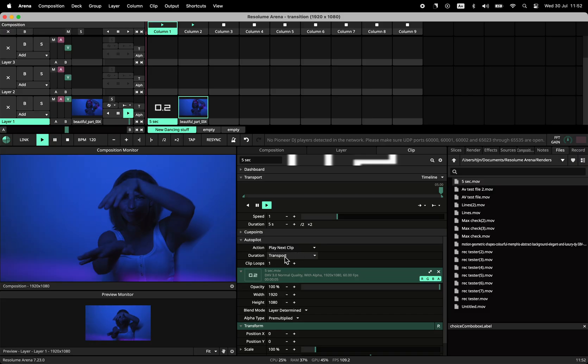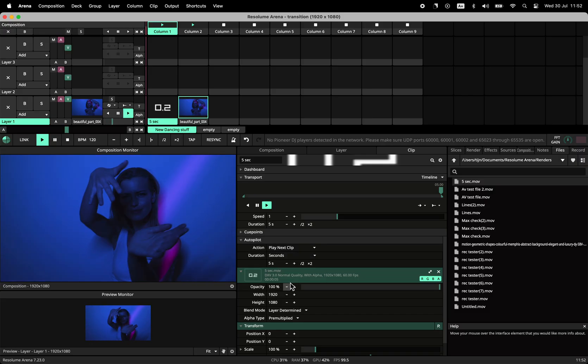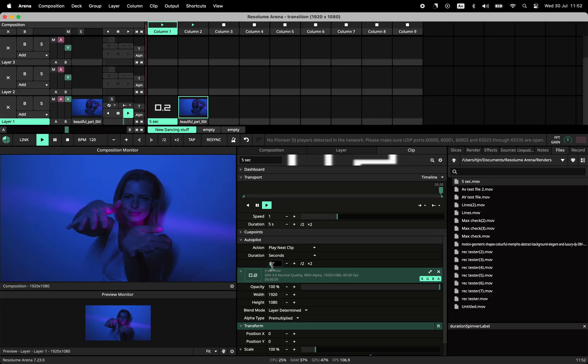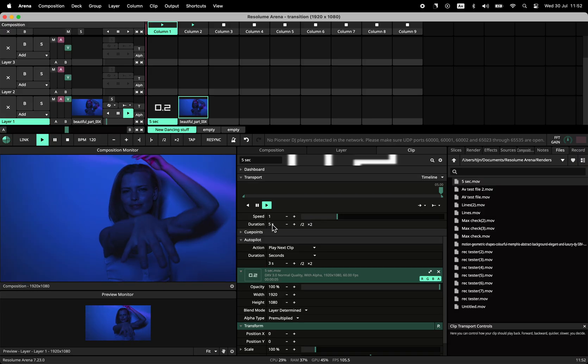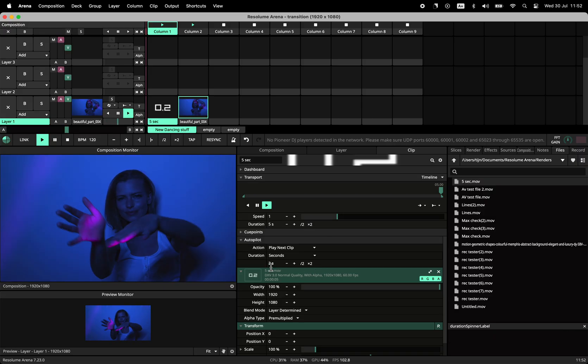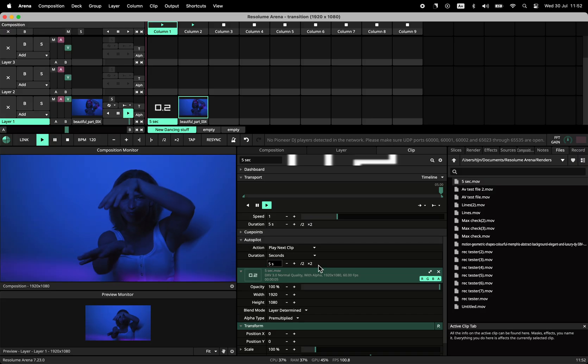Put this in the autopilot panel, after switching the trigger from transport to seconds. Even faster! Paste the clip duration in the box, type minus 2, and you're done.